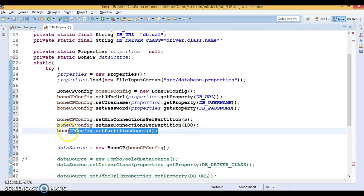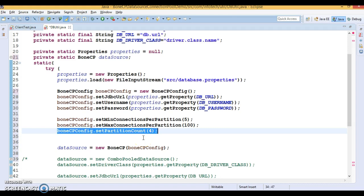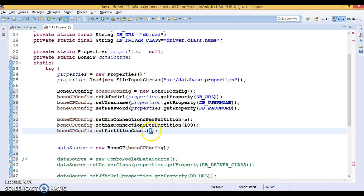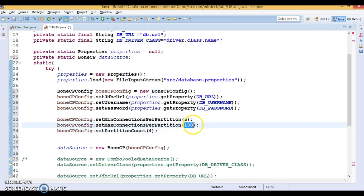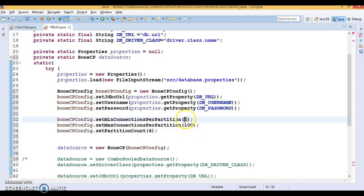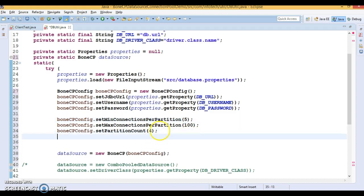The minimum partition is two and I have stated partition count is four. That will create initially five times four equals twenty connections. One partition can contain maximum 100 connections, and every partition will contain at least five connections. That's the meaning.